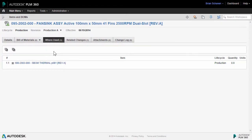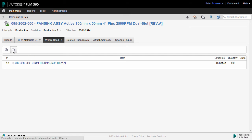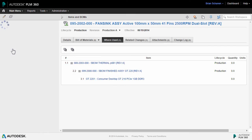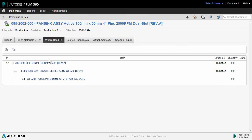The Where Used tab within the item and BOMs workspace is used to display the immediate parent of not only that item, but the parents of those parents all the way up the tree structure.